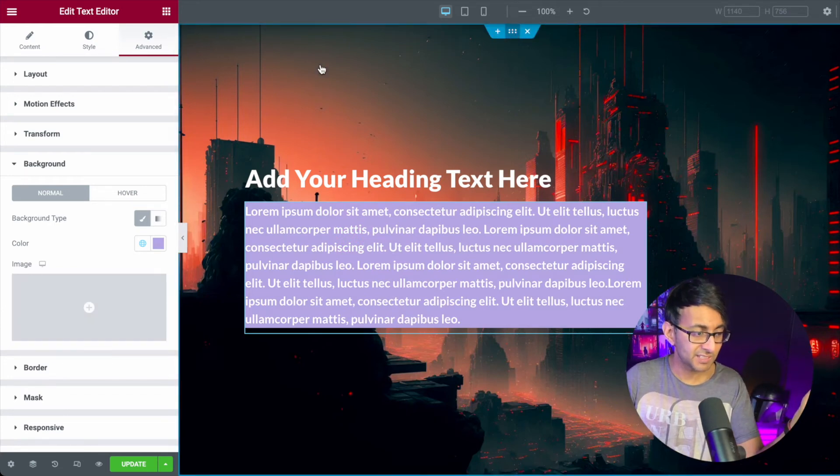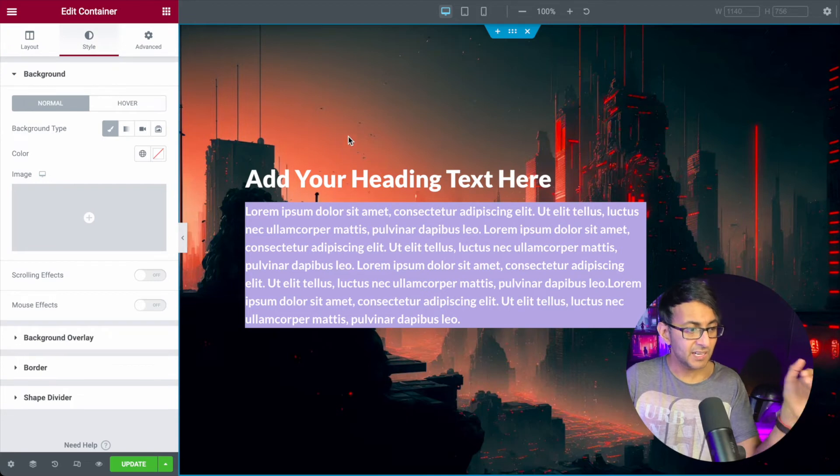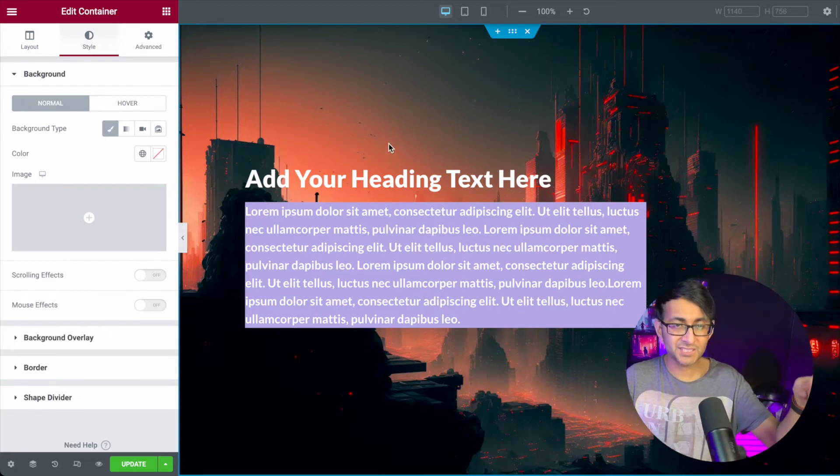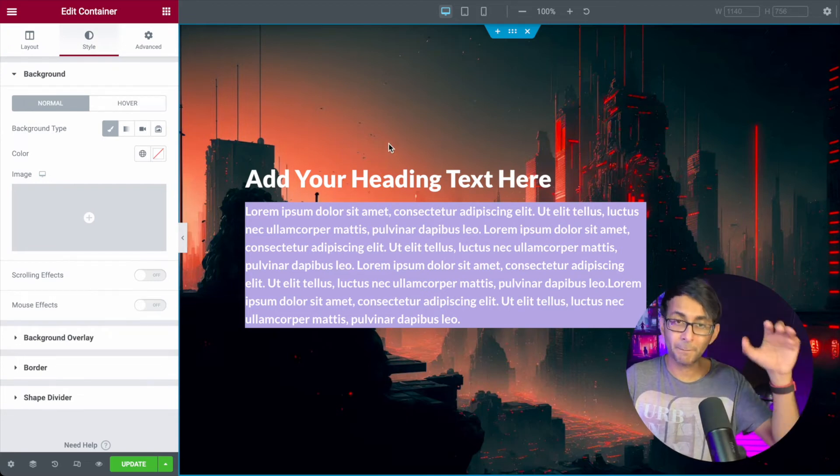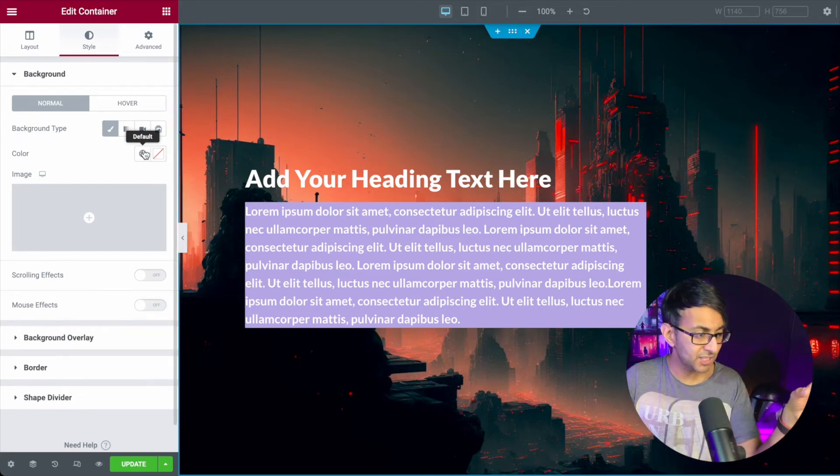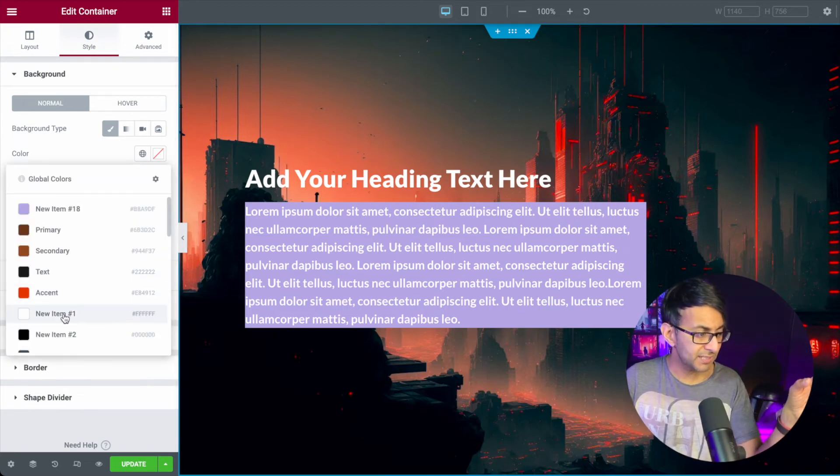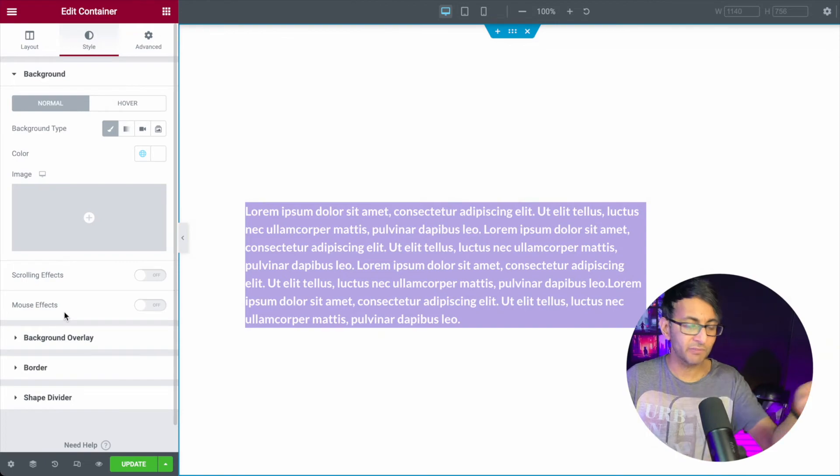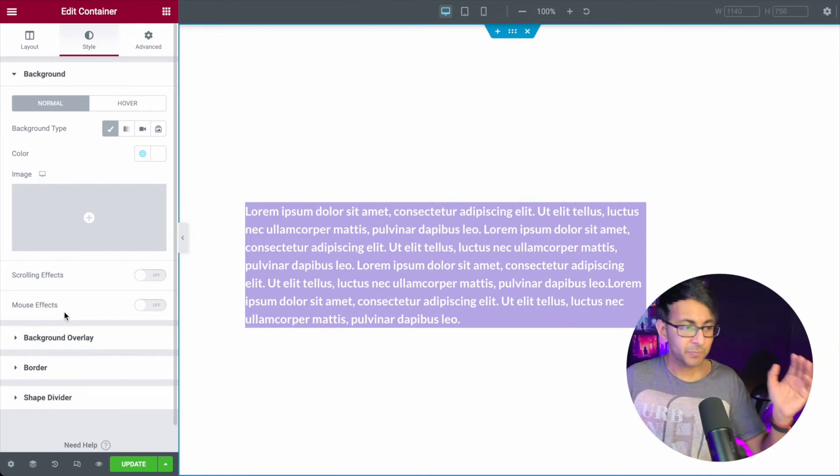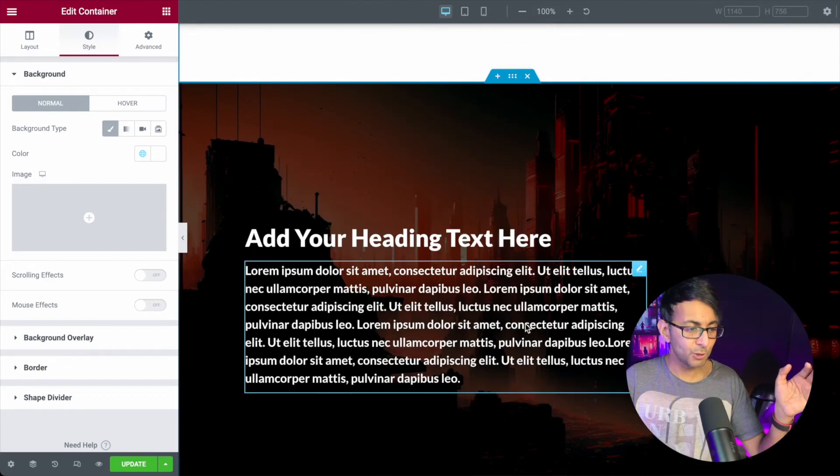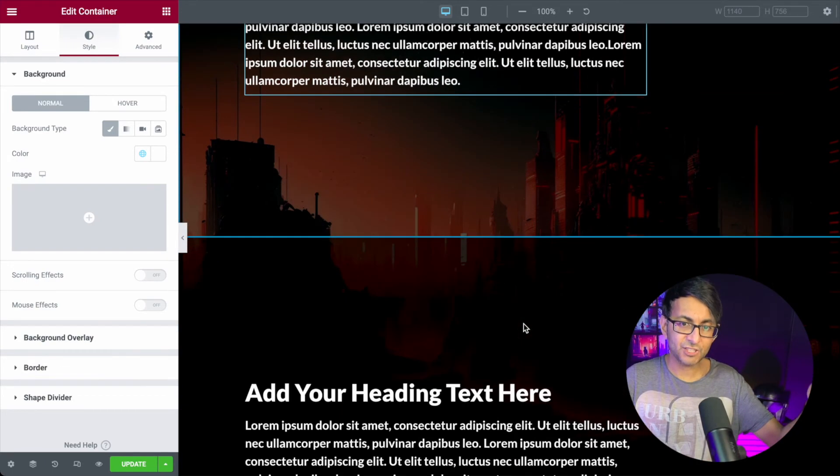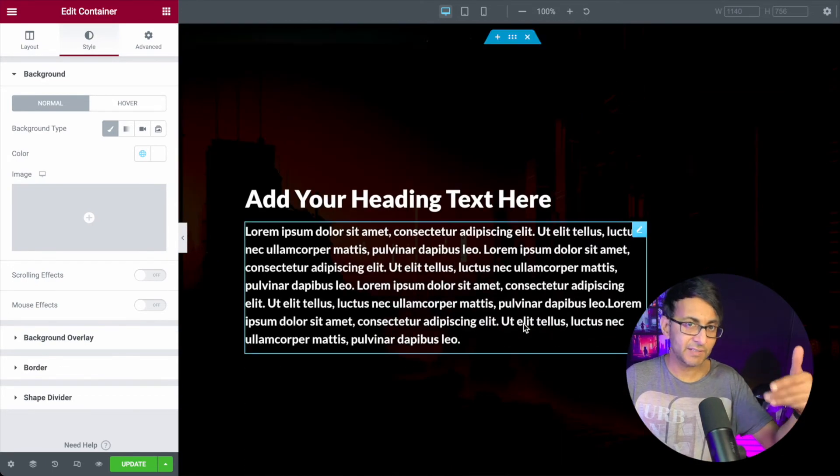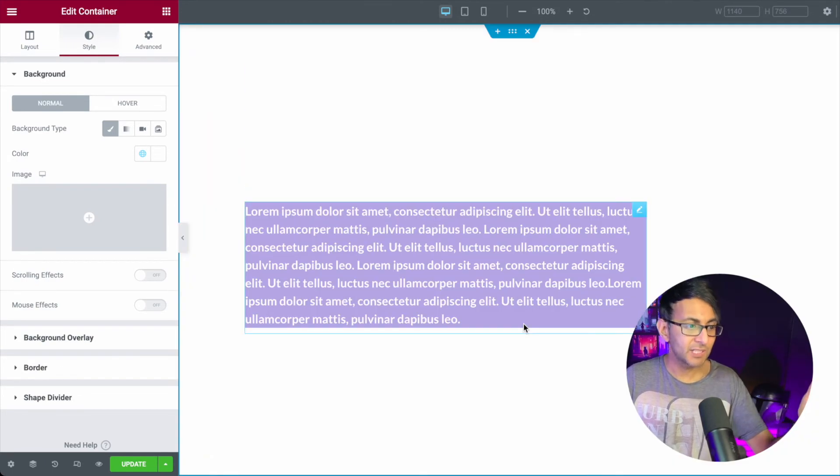I could even go over to the container, and even though this has got a background image, I could say right, now we're going to make all of it white. But you're not losing the image, it's still there in the background.